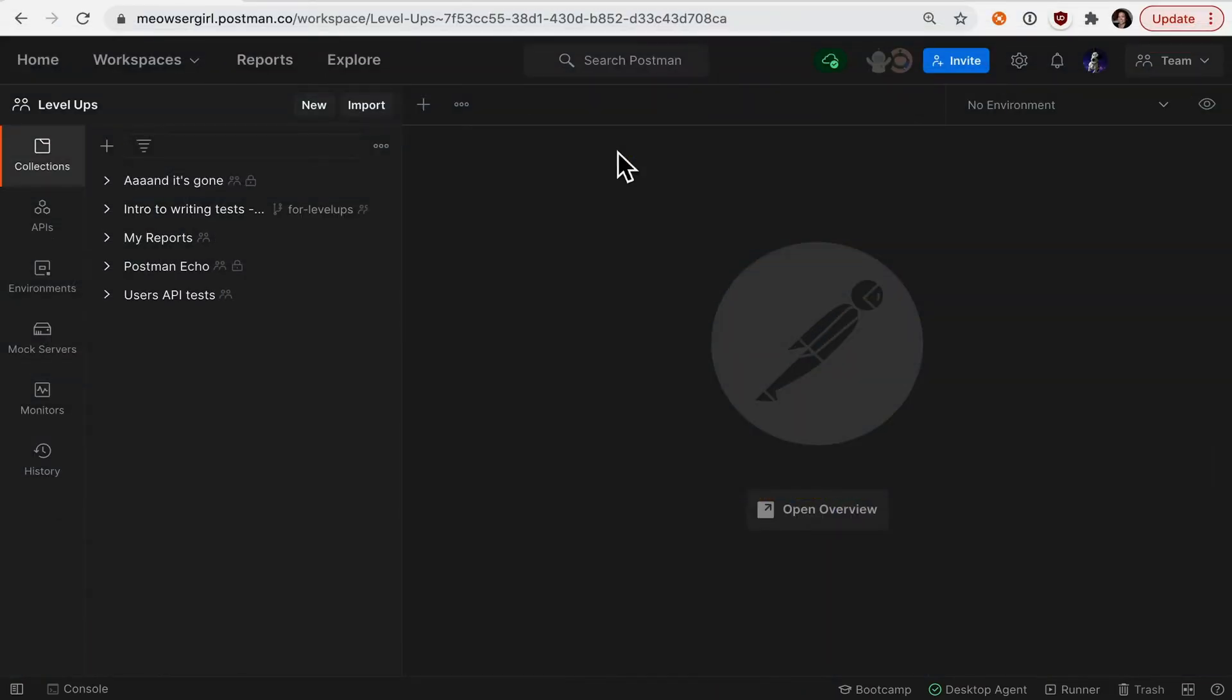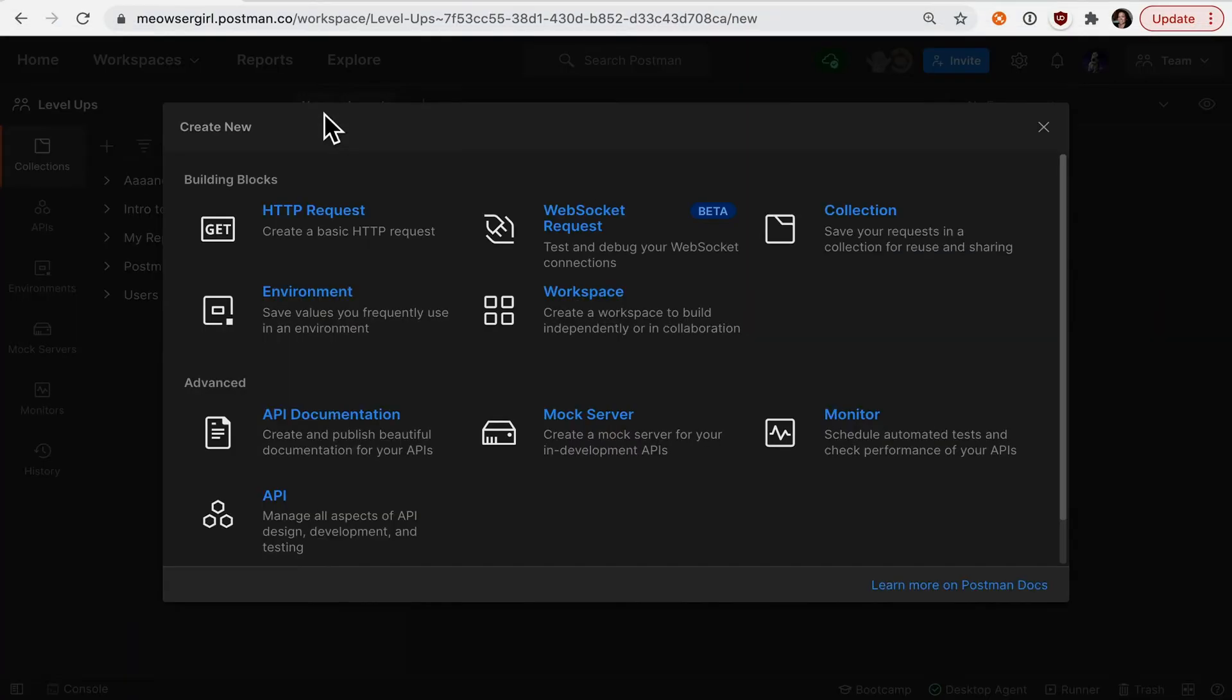Let's take a look at WebSockets in Postman. Under the New button, select WebSocket request. You can see this feature is still under beta, but let's check it out.